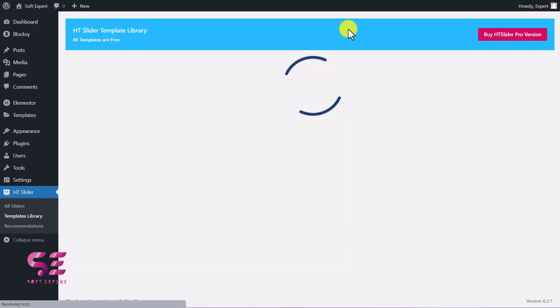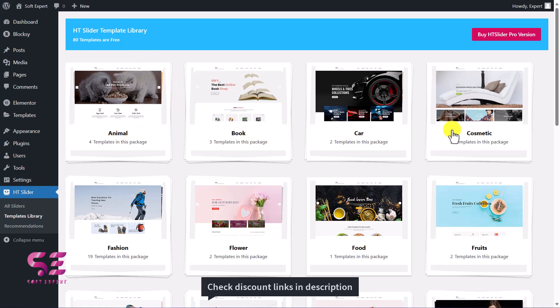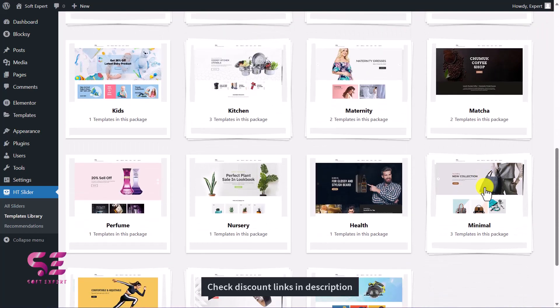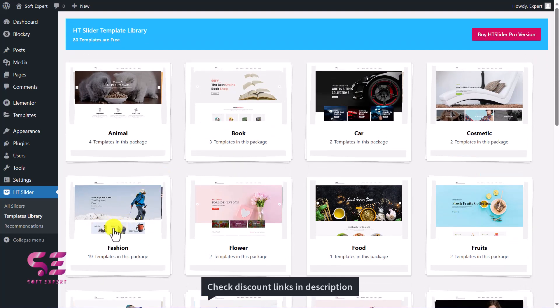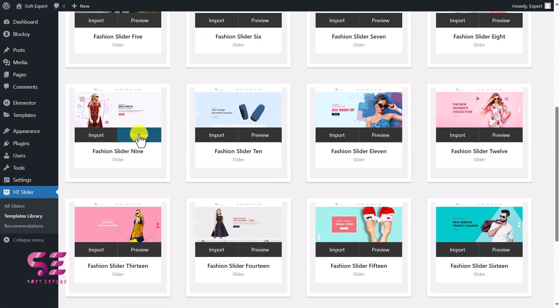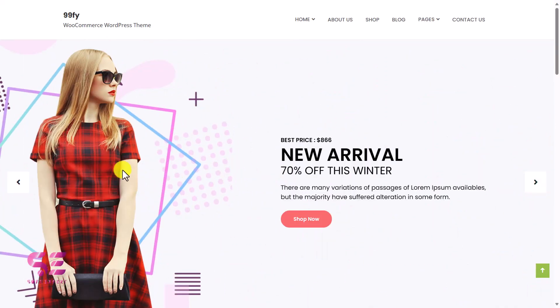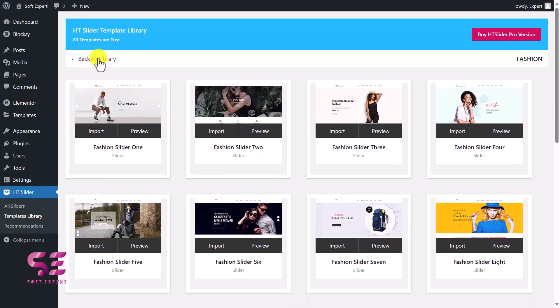Now hover over the menu and go to Templates Library. Here you can see the HD Slider template library — 80 templates are free, and these are categorized by animal, book, car, cosmetics, and so on. For this example let's use the fashion category. If I open it there are a number of templates available. I can preview them by clicking the preview button. Let's look for one with animations.